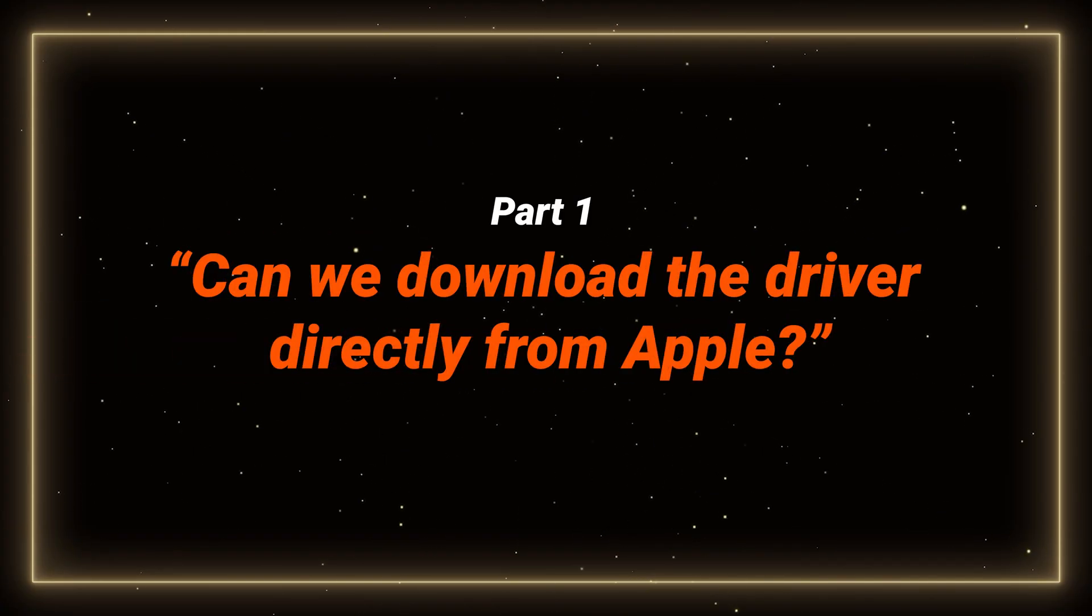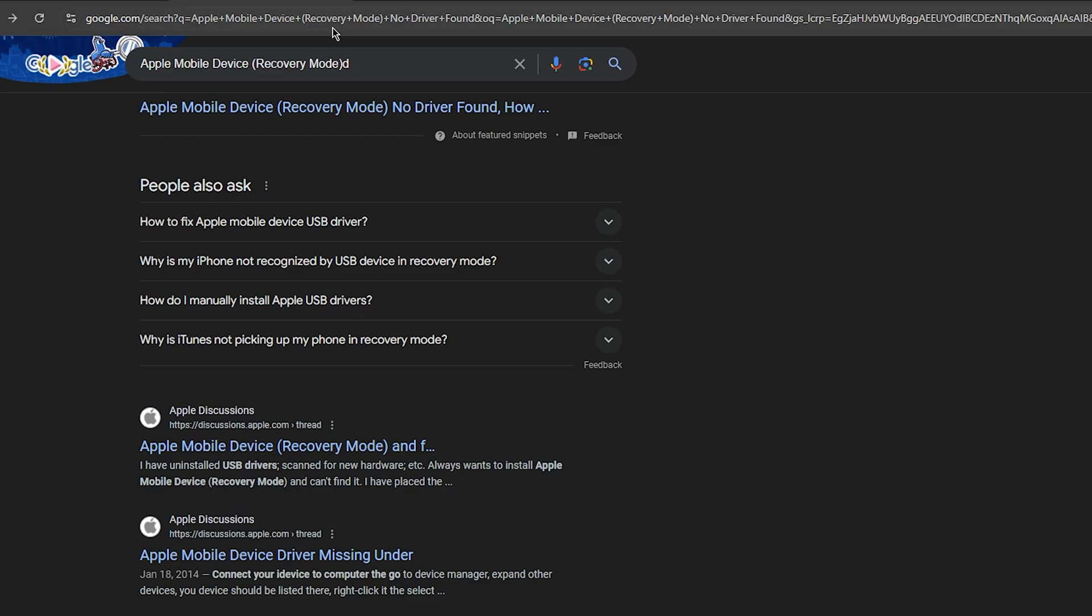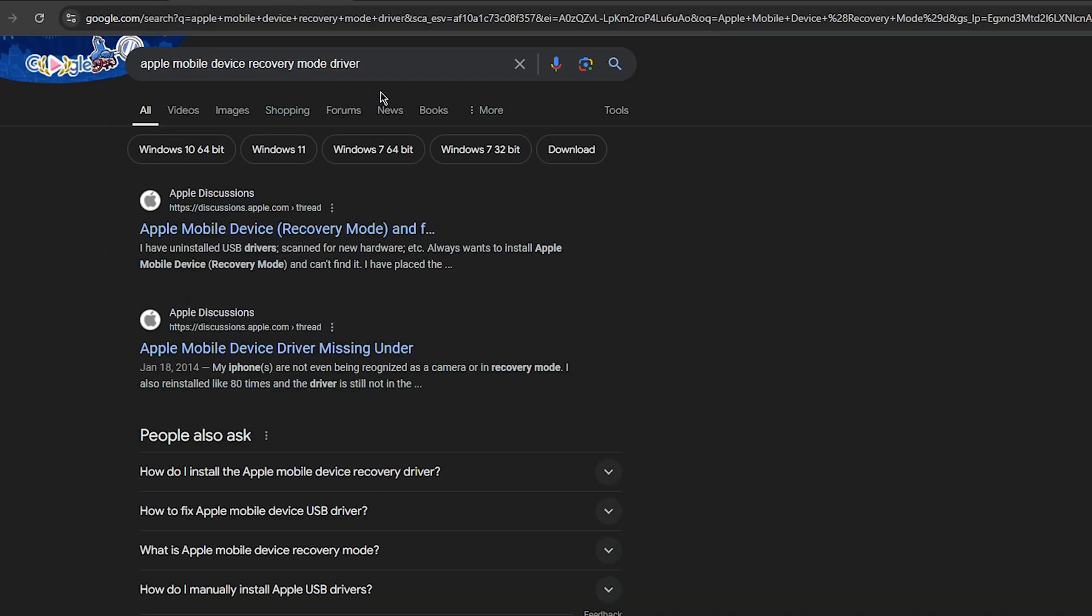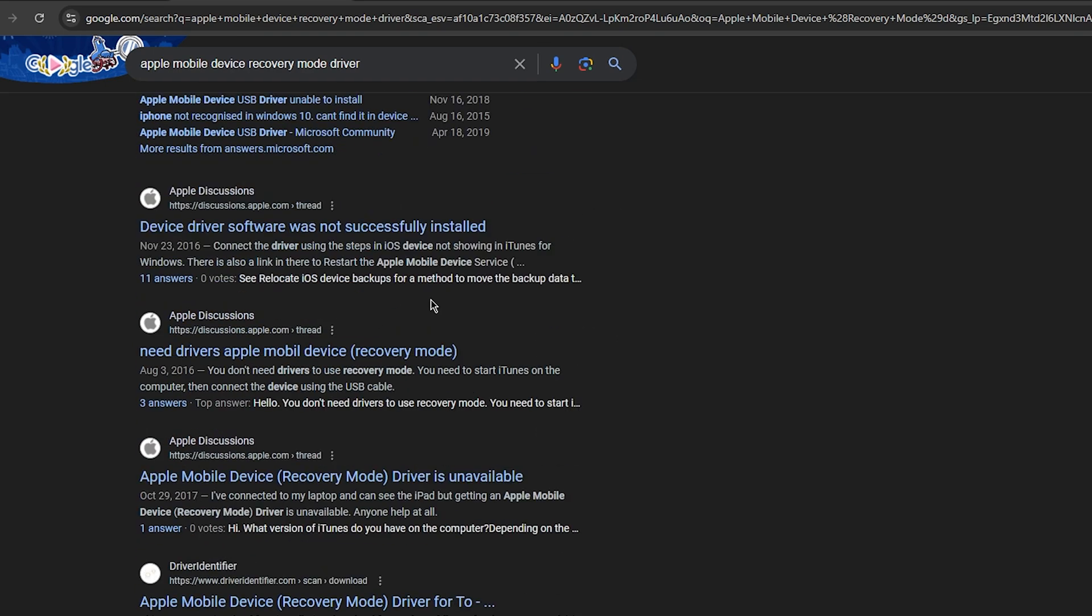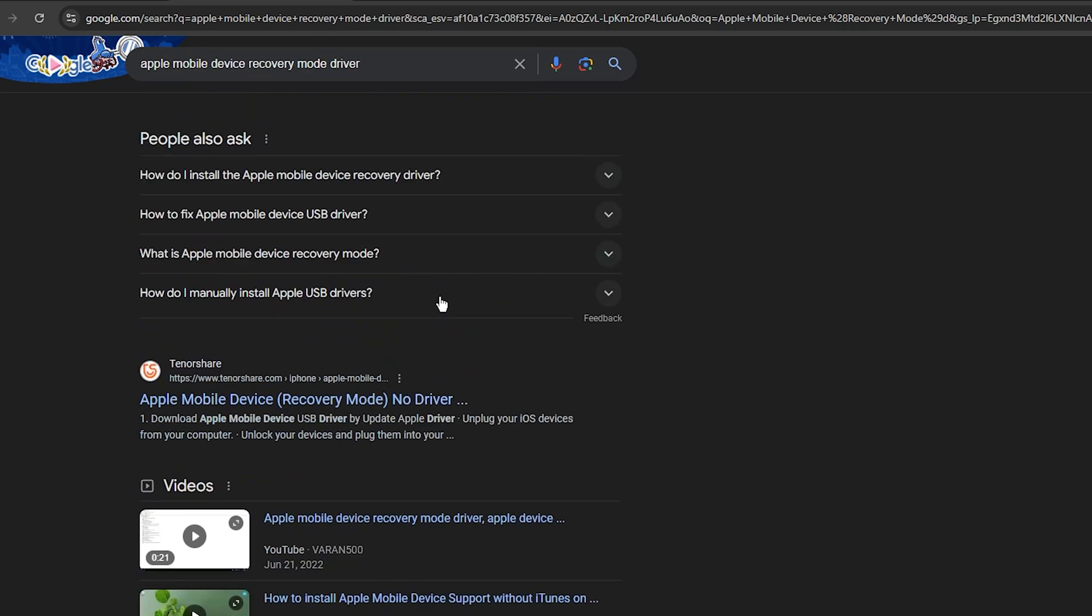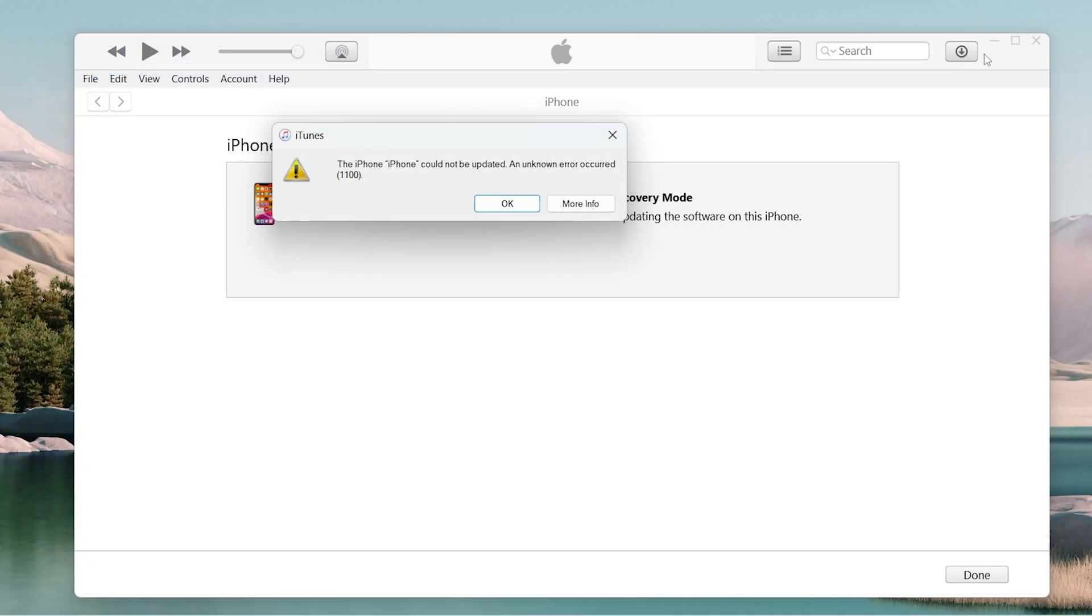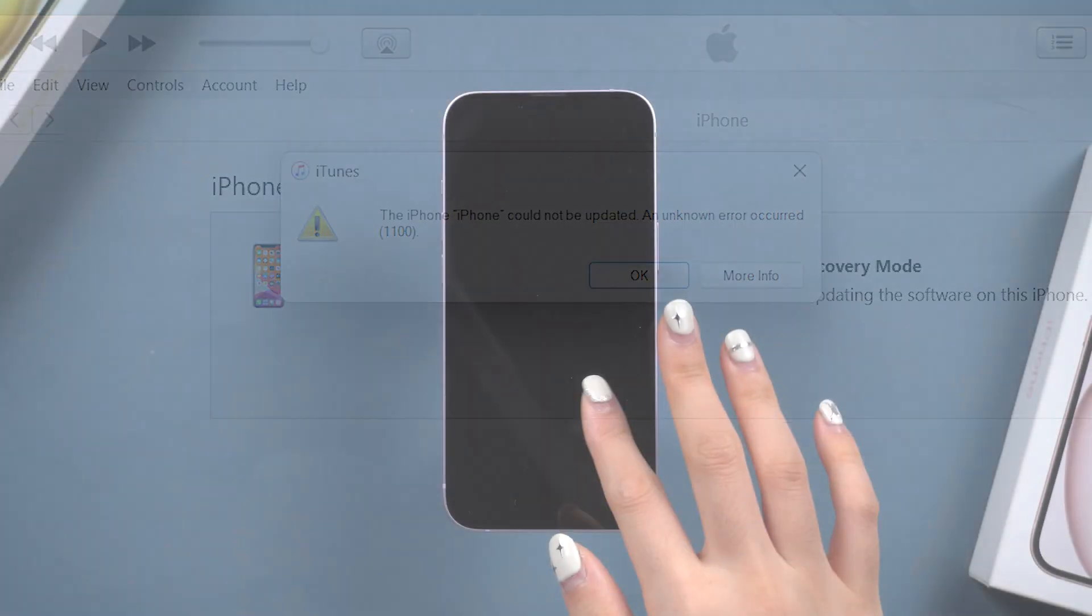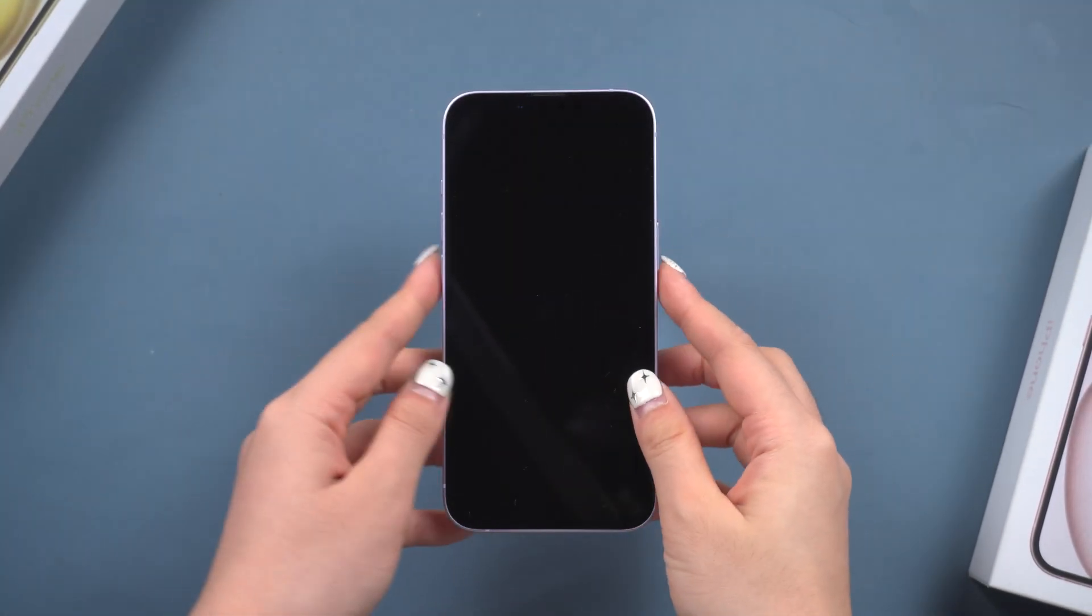First, let's tackle a common question. Can you download driver directly from Apple? Unfortunately, no. Apple doesn't offer this driver for direct download. If you search online, you might find some third-party websites offering it, but those aren't official and could be risky. It may also paralyze your iTunes, freeze it and make your backed up data completely lost and your phone cannot be upgraded or reset normally.